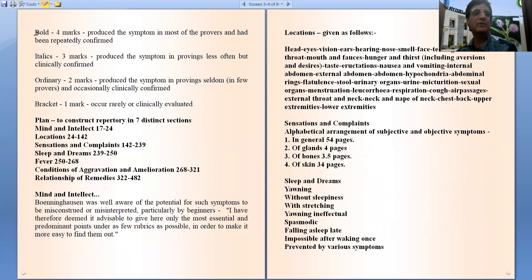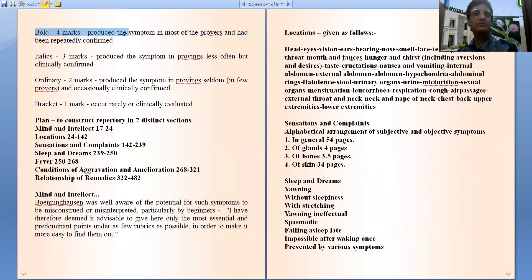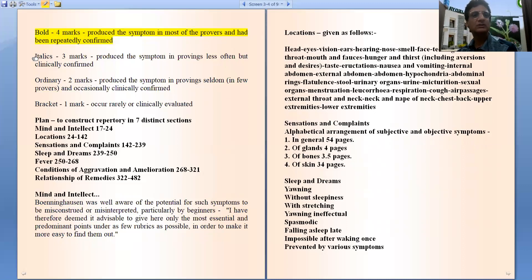The second grade is given in bold, and it indicates that the symptom is produced by most of the provers and has been repeatedly confirmed in clinical practice also. Not all, but many provers have proved that symptom.